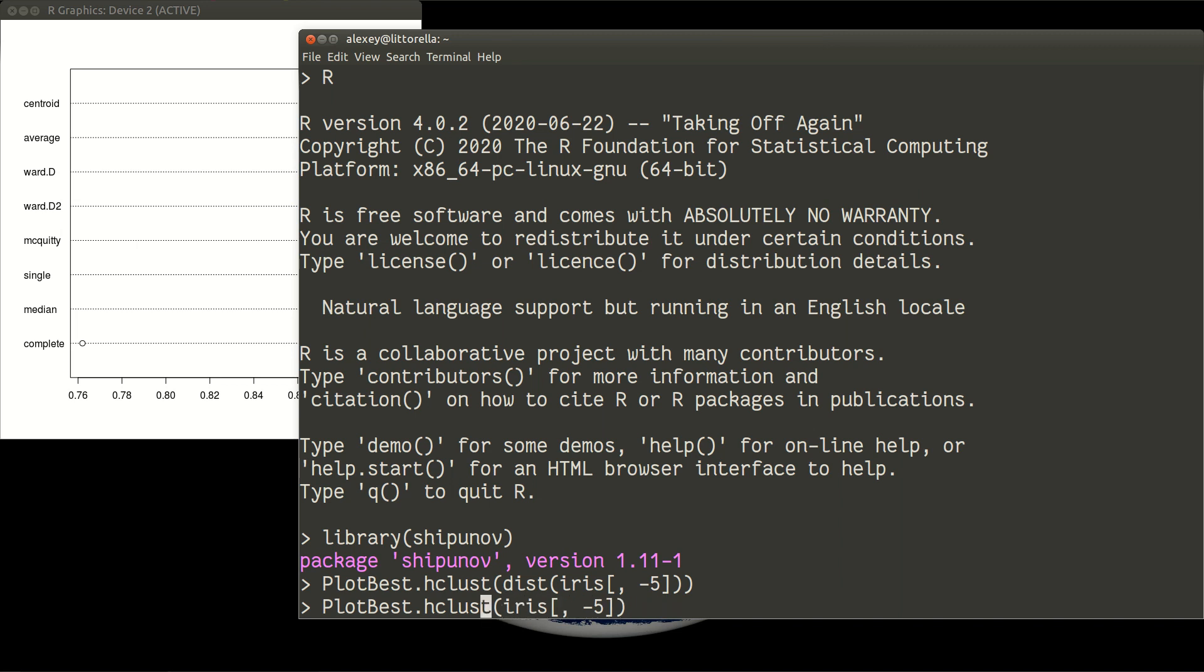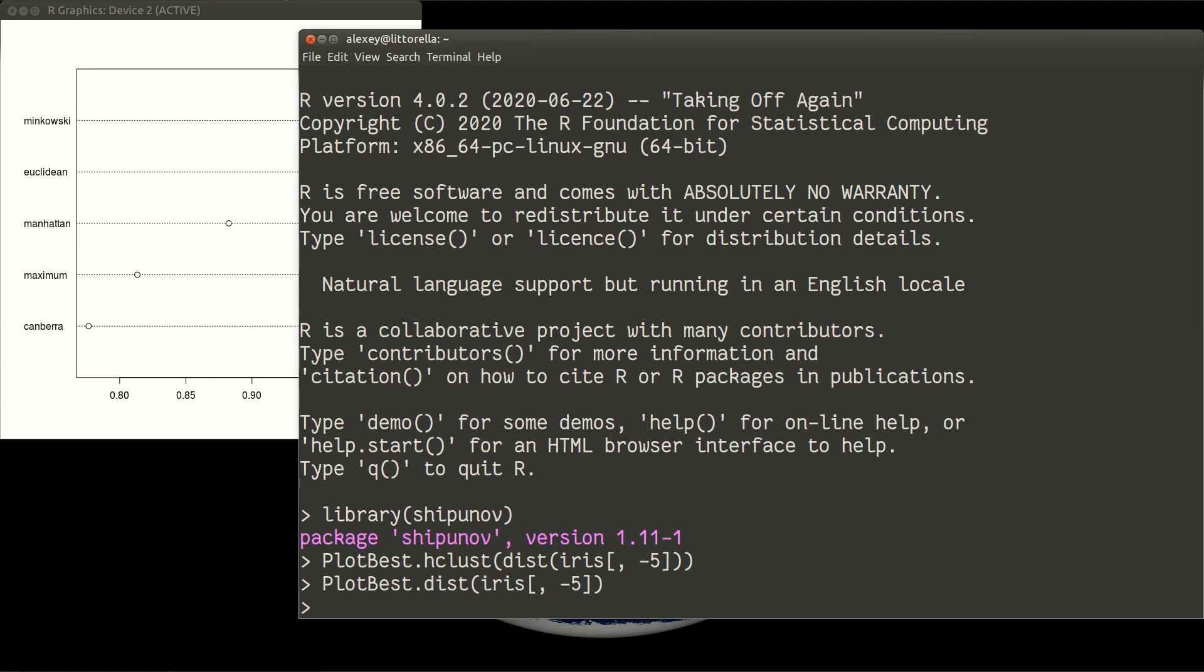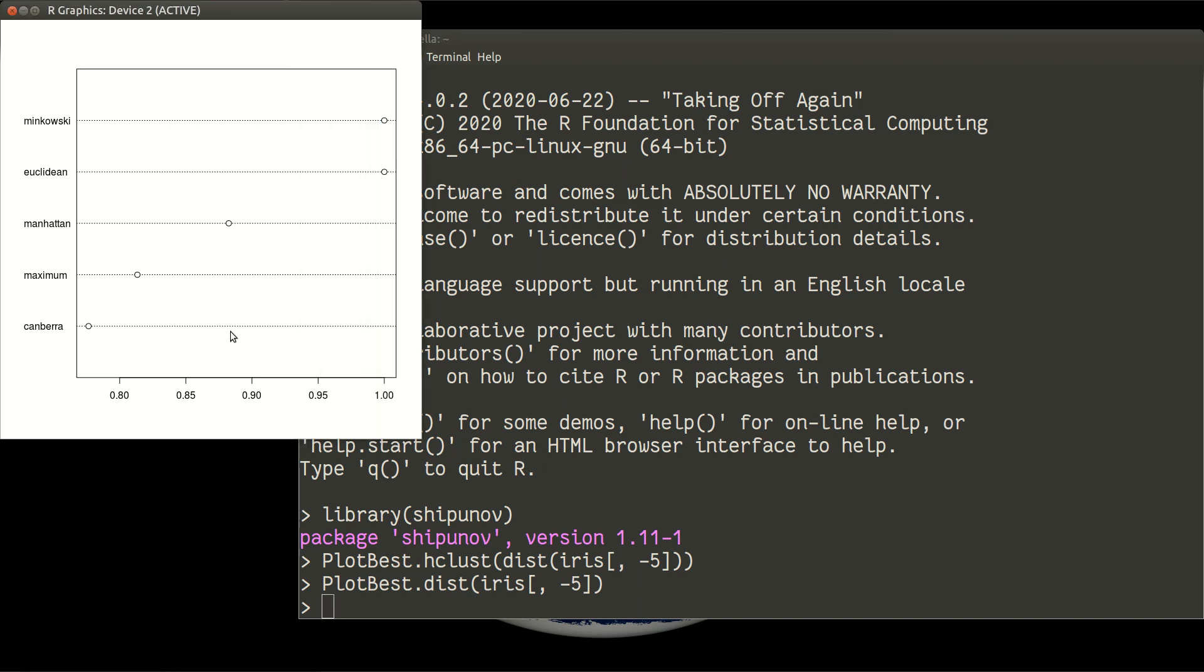And the name of function is plotBestDist. This will take some time. And we have now a similar plot, but on the left side now are names of different distance calculations. This is data iris without column number 5.